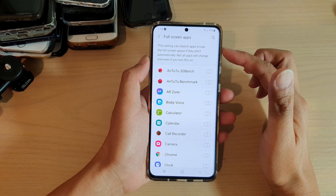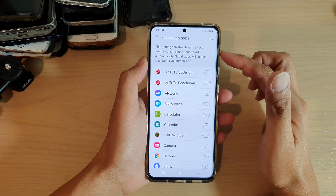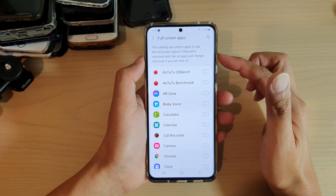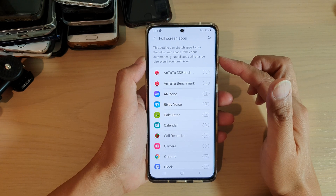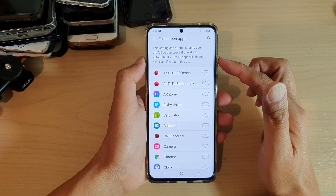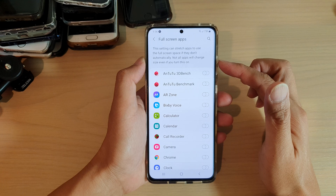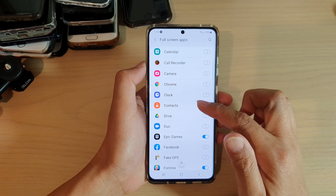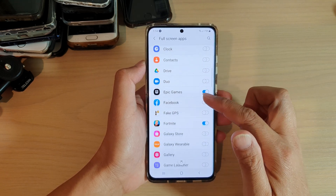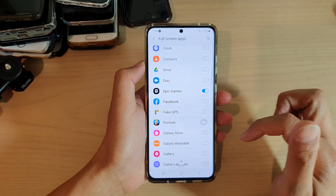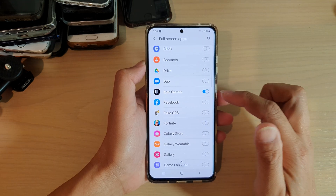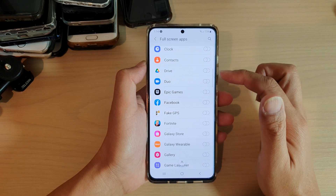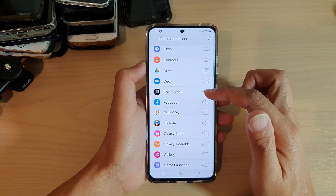These settings can stretch apps to use full screen space if they don't automatically. Note that not all apps will change size even if you turn this on. If you want to switch it off, you can tap on the switch to turn off full screen apps for that app.